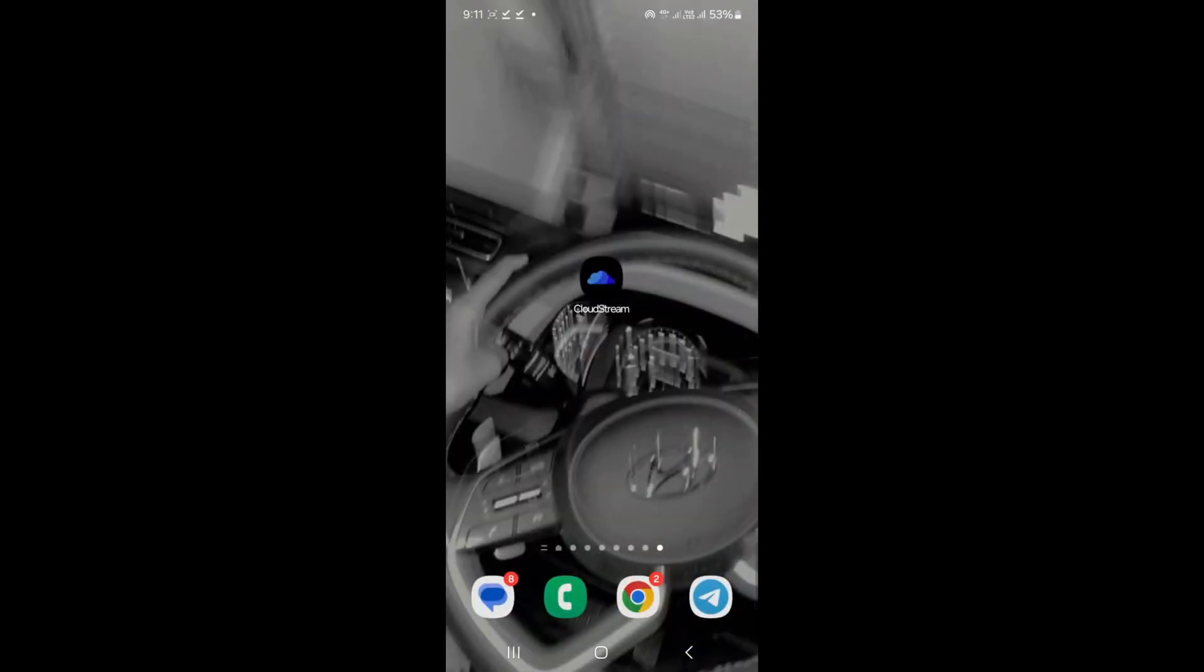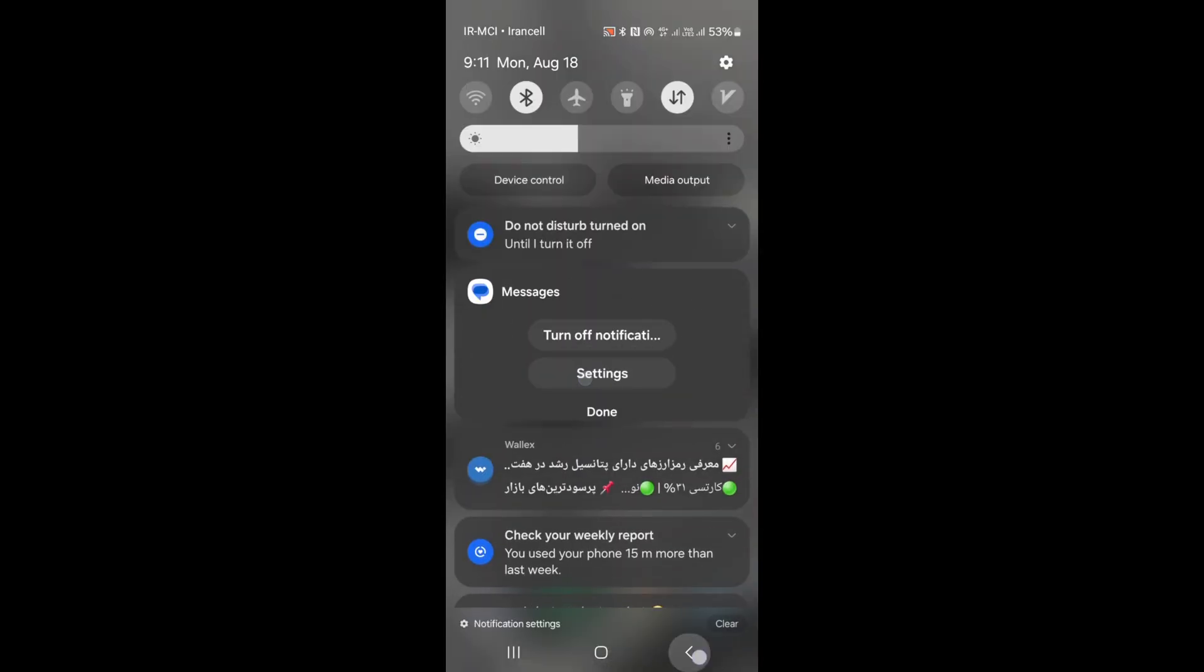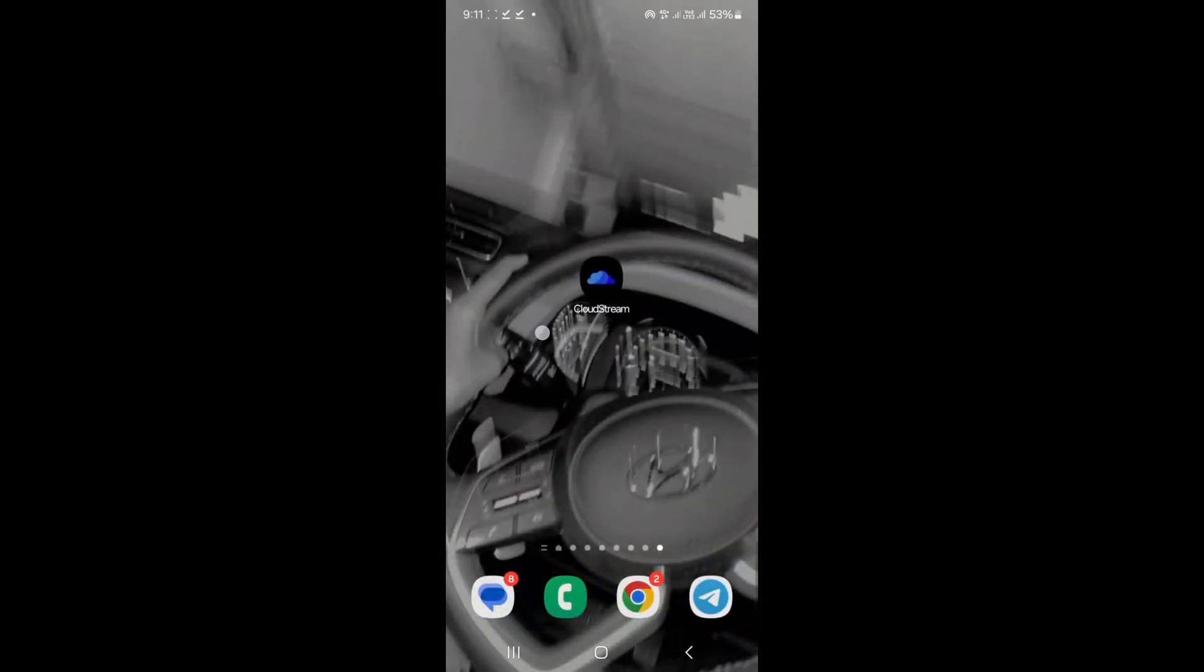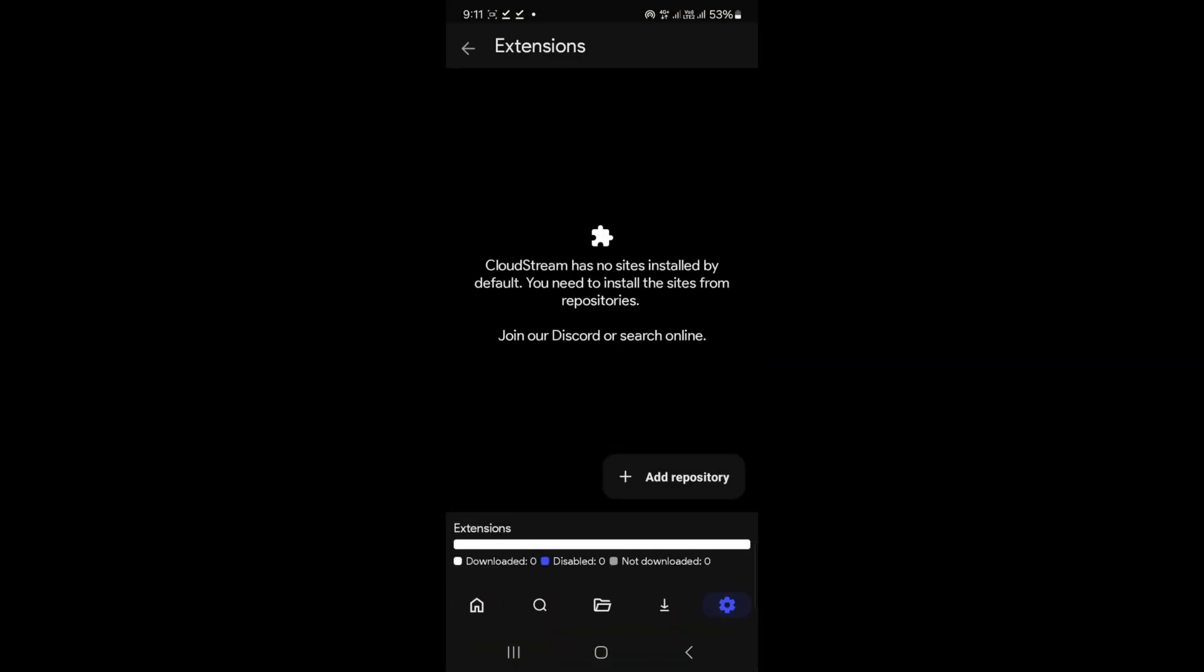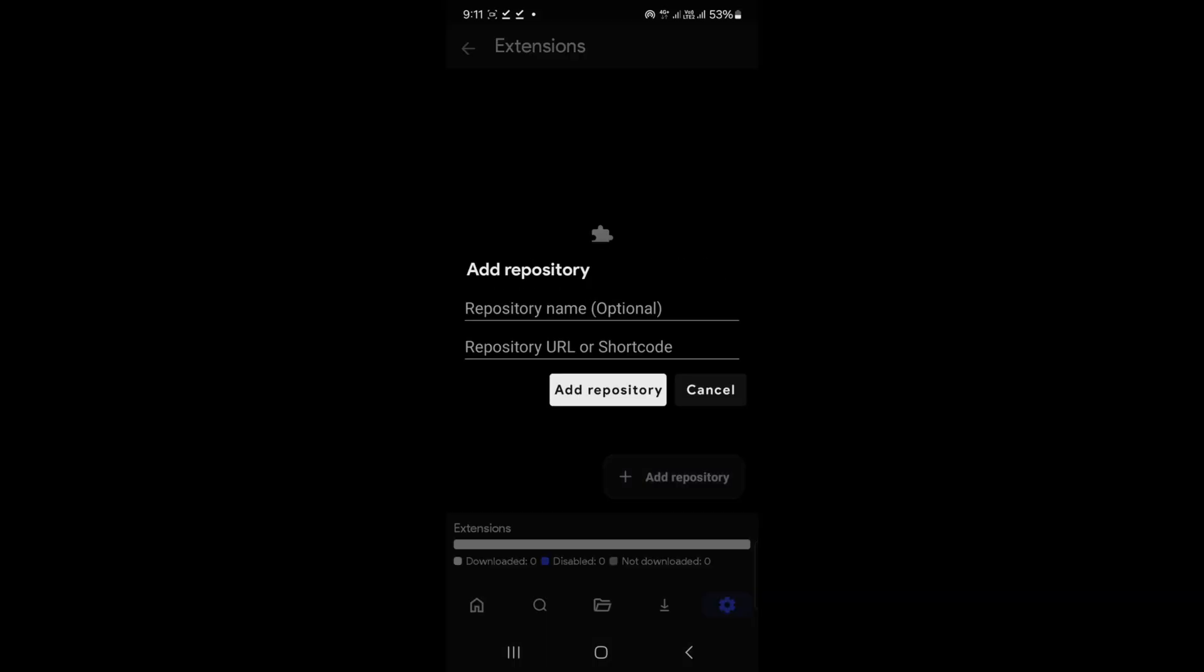Hey there! Let's learn how to add extension repositories to the Cloudstream app. It's super easy. First, open the Cloudstream app and tap the settings button—it's the cog wheel icon. Now look for the Extension tab and tap it.